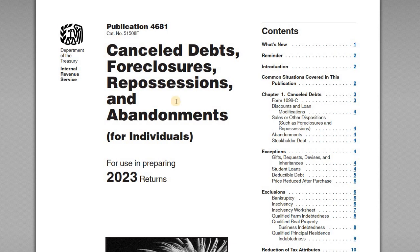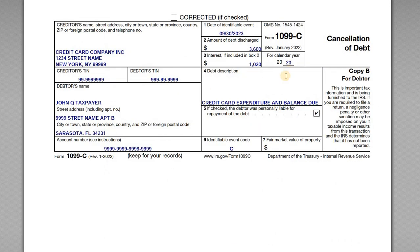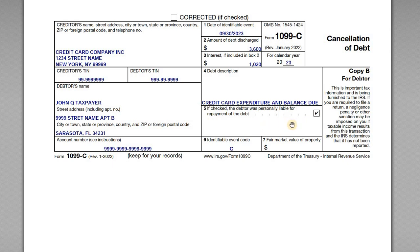Looking at the 1099-C: the date the debts were canceled is shown, and the amount of debt on the credit card that was discharged is in Box 2. If this amount includes any accrued and unpaid interest, the creditor reports that interest in Box 3 as well. You don't add these two together — of the $3,600, $1,020 is already included as interest. The debt description is credit card expenditures, and yes, the debtor was personally liable for those debts.